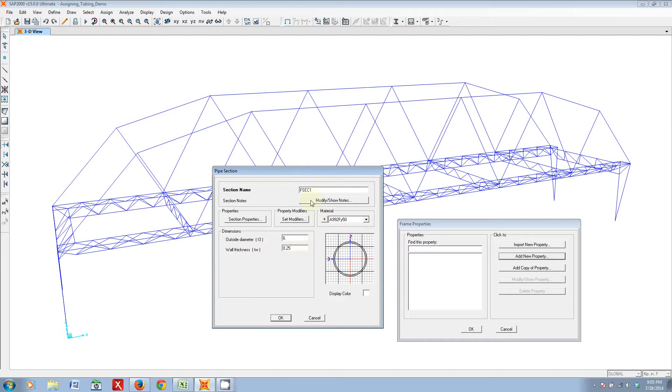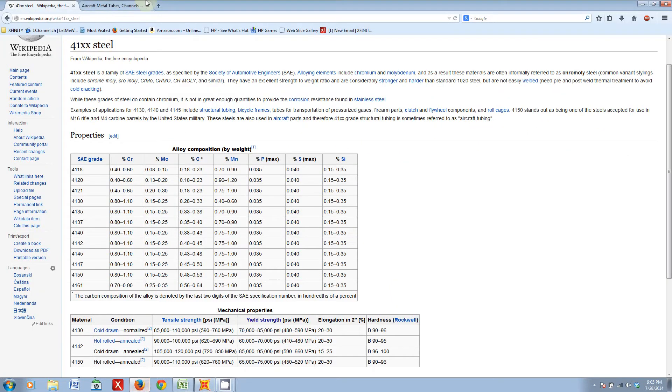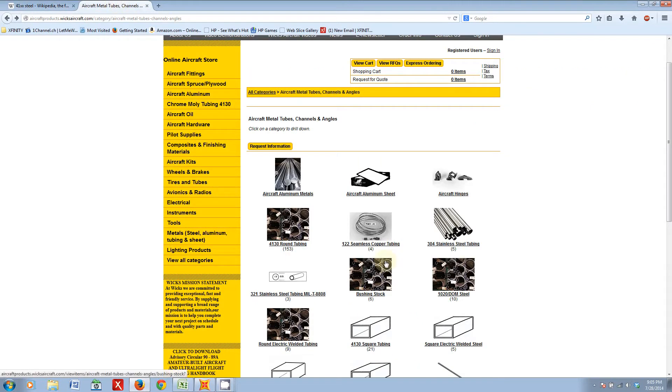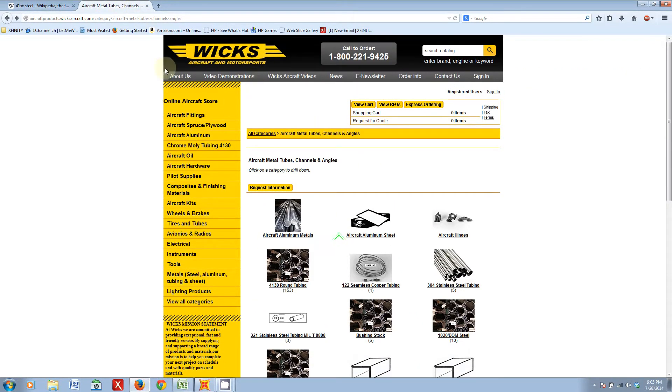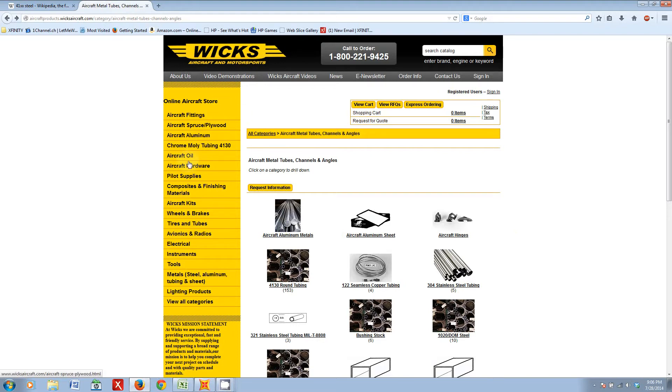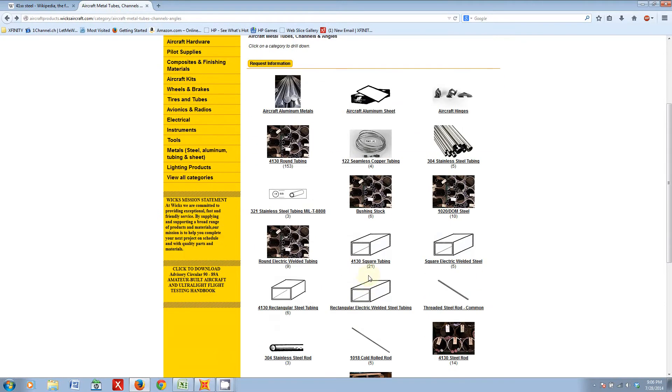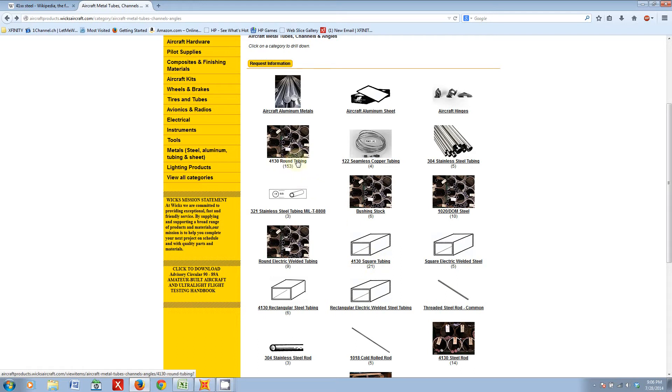You can actually find some of the basic tubing parameters that are required for these inputs from the WICS tubing aircraft and motorsports website. You can go to the website, go to the metal steel aluminum tubing and sheet tab, and then you'll get to this screen. The two ones you'll probably want to be looking at are 4130 round tubing and 4130 square tubing. Let's see round tubing first.